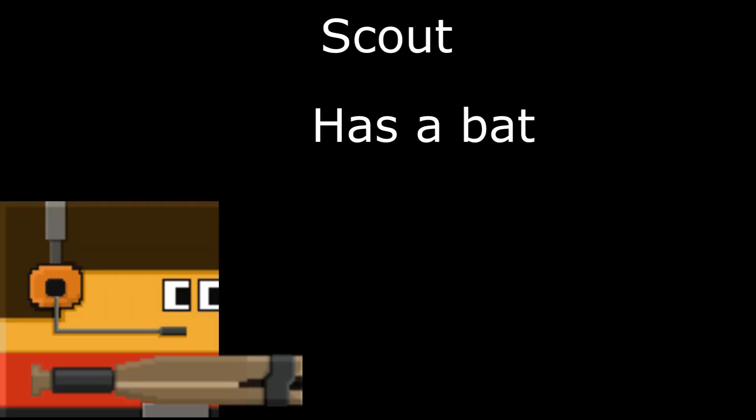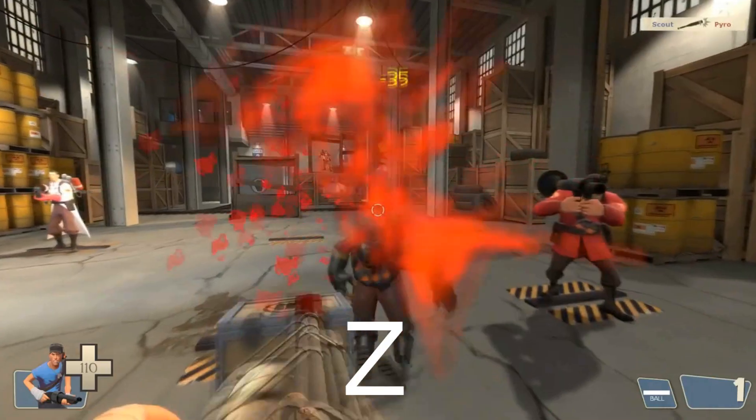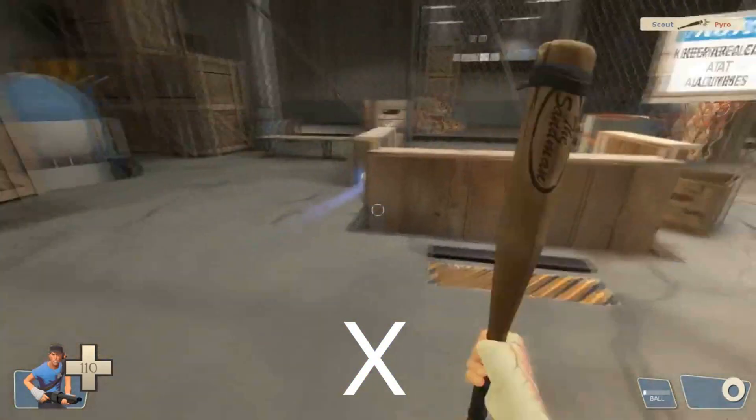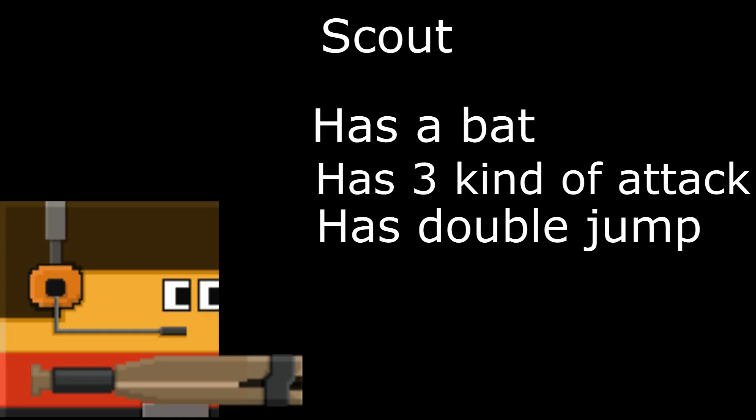Now let's see how Scout will be. Scout will only have a bat. Has three kind of attack: Hitting, Shooting, And home run. Has double jump and he can run almost everywhere.